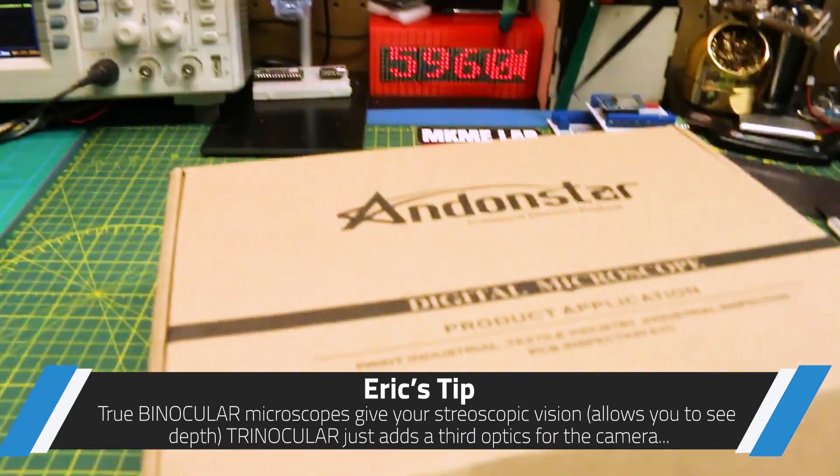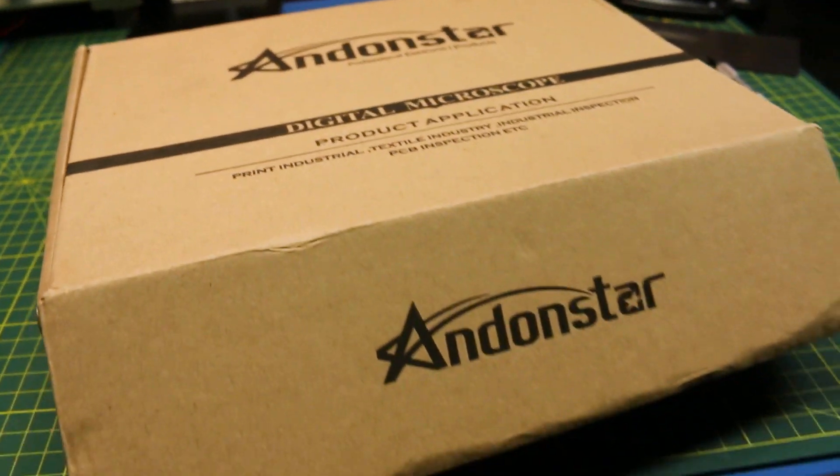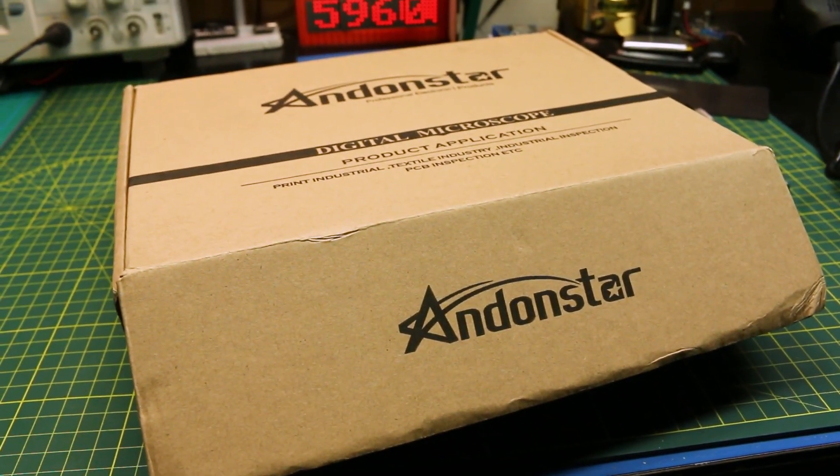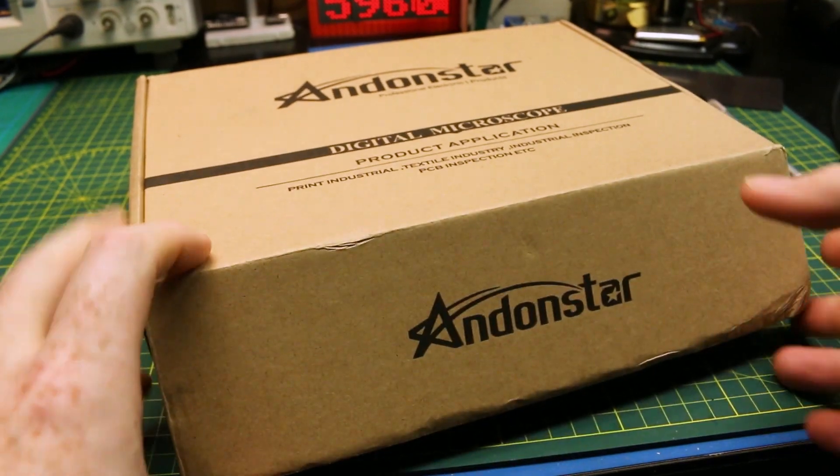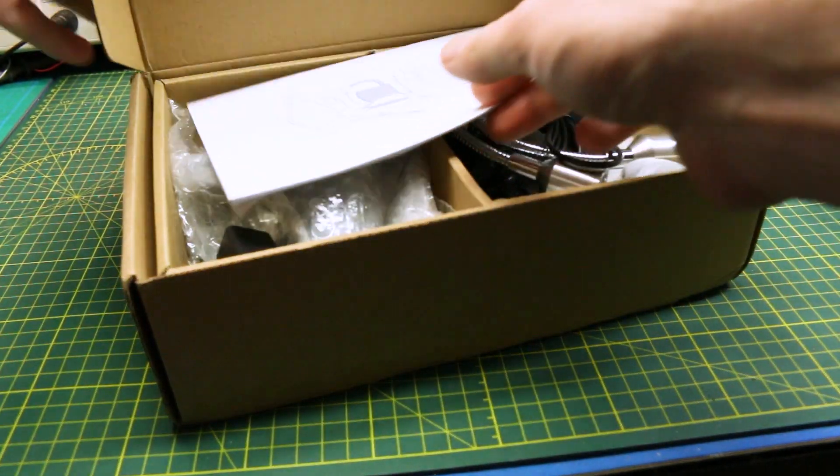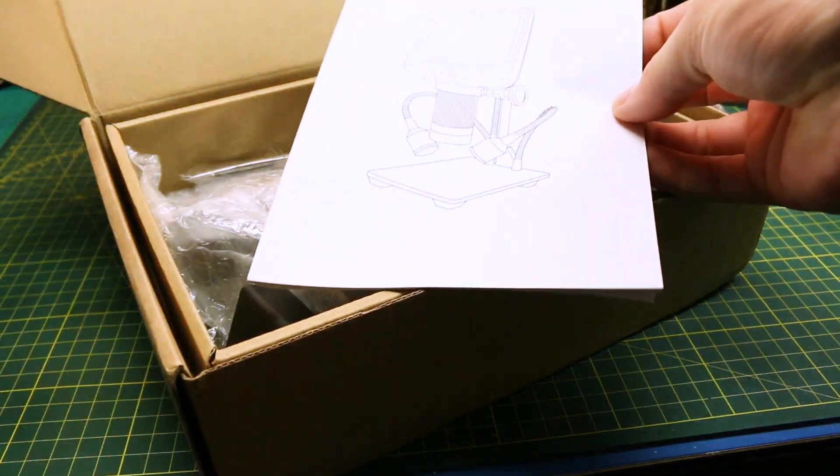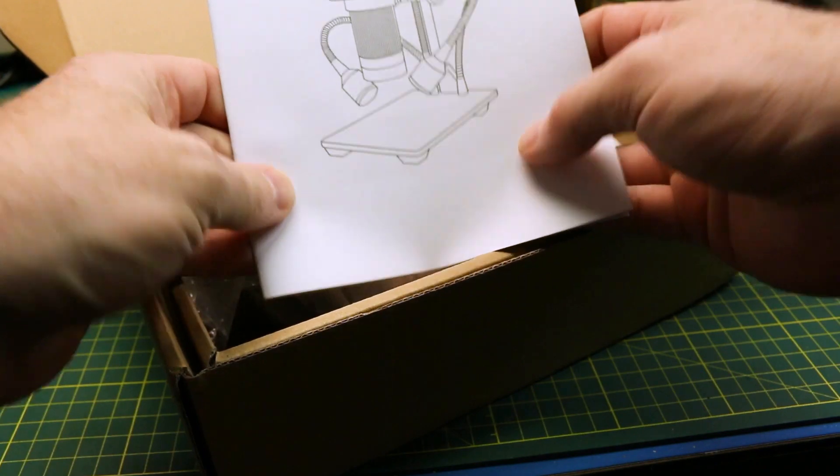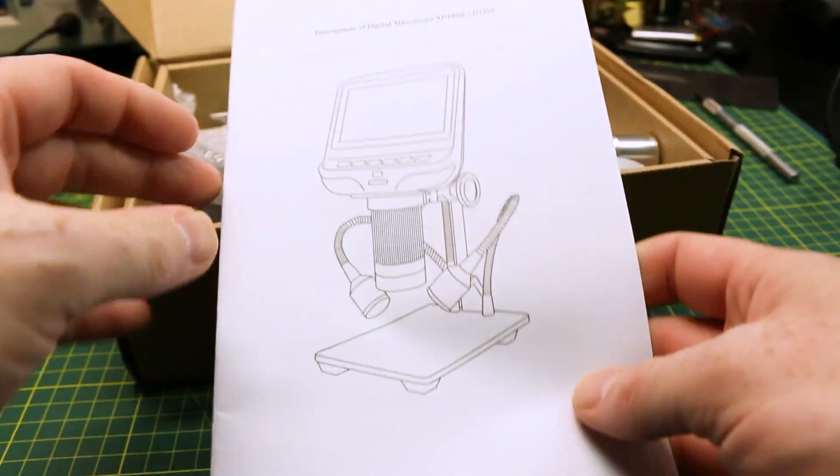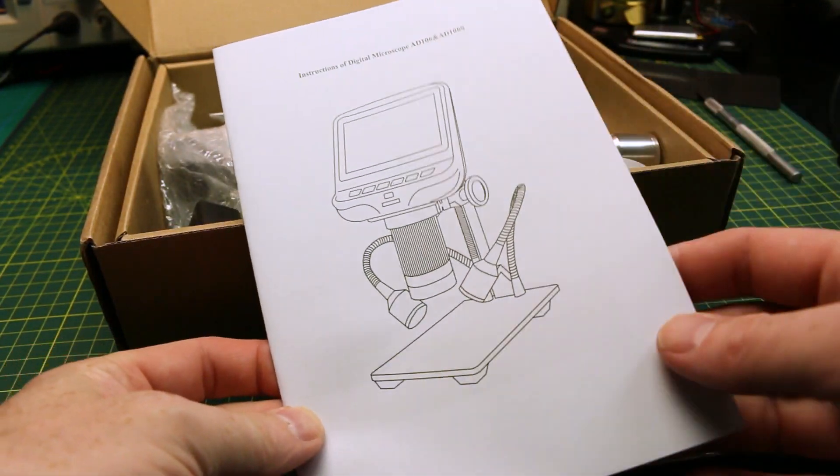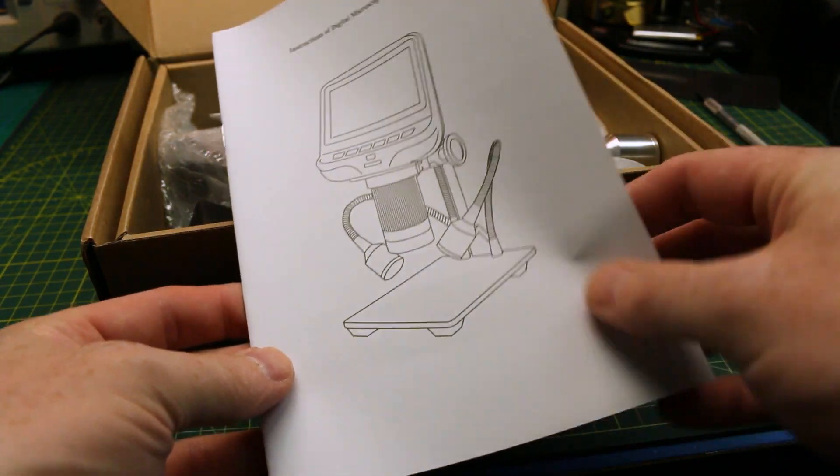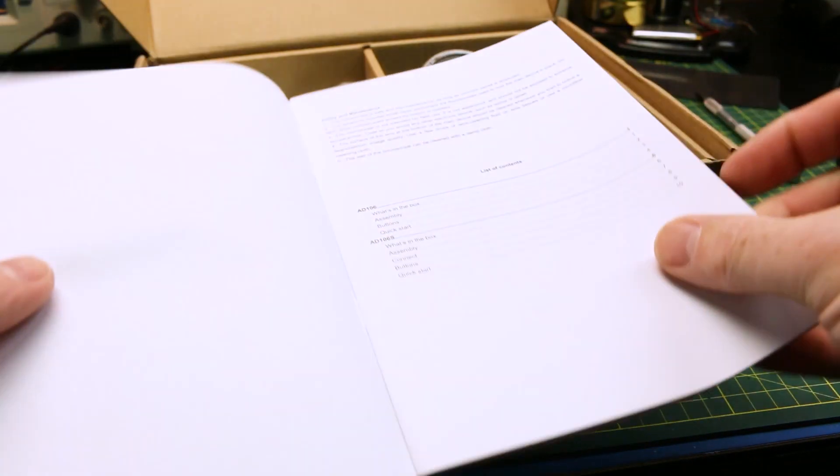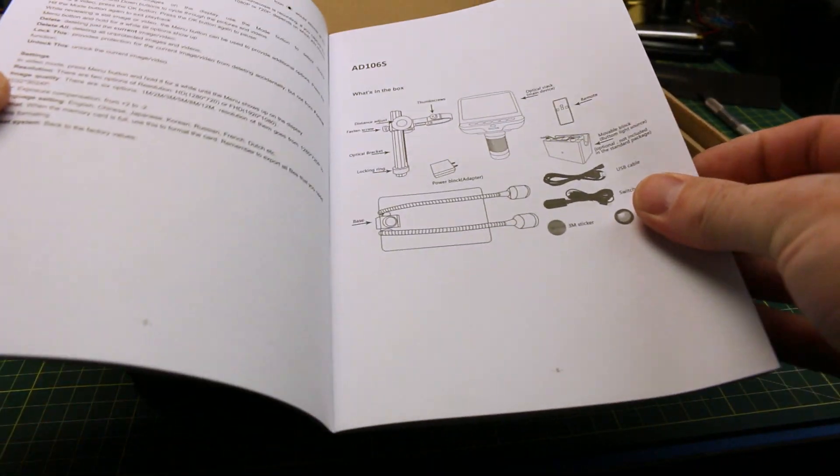I wanted to give one of these display style ones a try now that supposedly the quality has come up on these, that the lag is virtually non-existent. We're gonna find out today. We'll see. Is this usable to solder under?